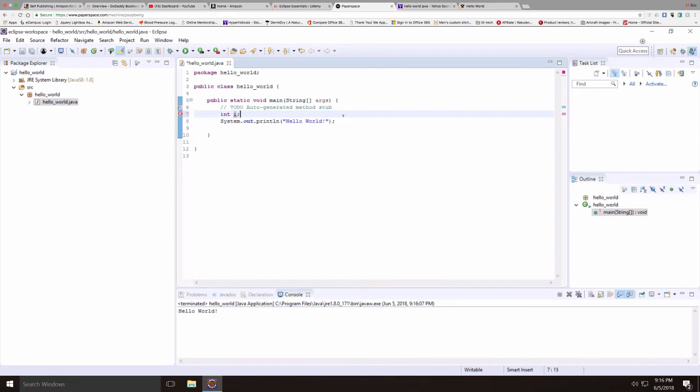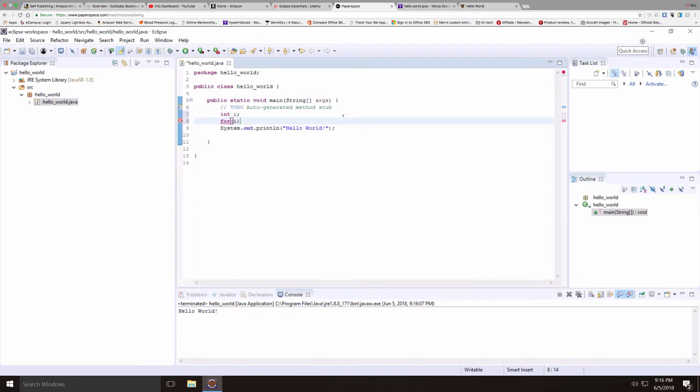So I'll declare an integer, the variable i. And then I'll put in a short loop. I'll start at 0 and I'll go to less than 10. And I'll increment i by 1.